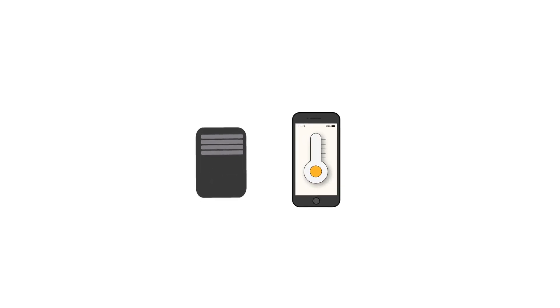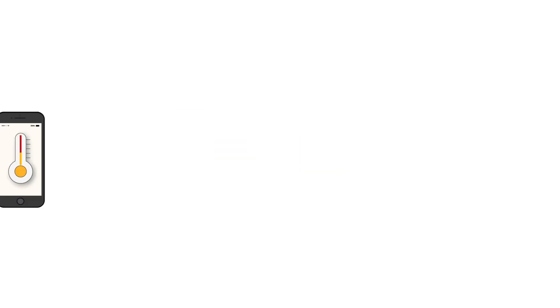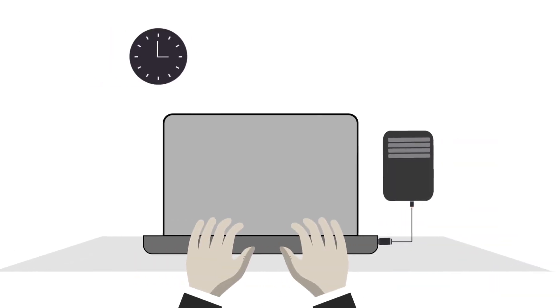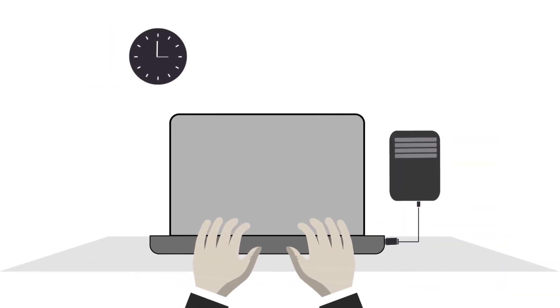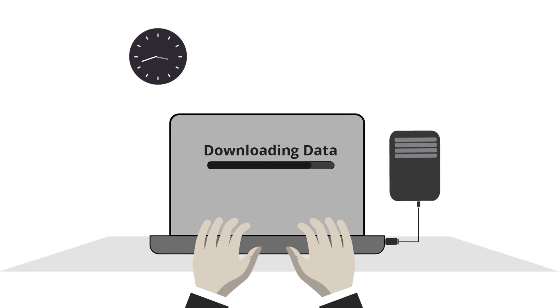What if you had data loggers that not only recorded sensor data of your goods, but also alerted you in real time when an exception occurred? And what if you could get rid of the need to download data via USB cable at the end of every trip?